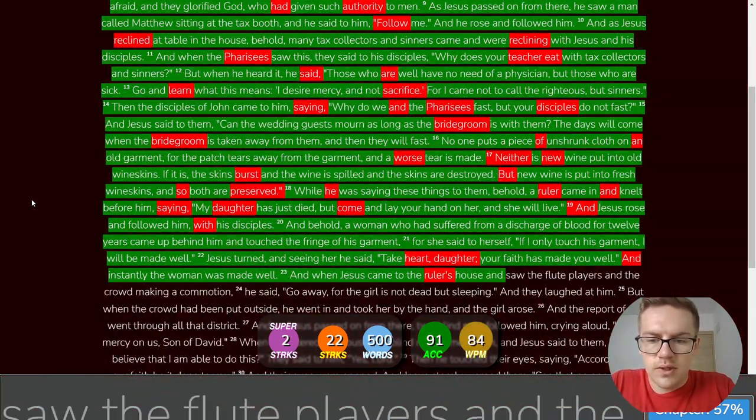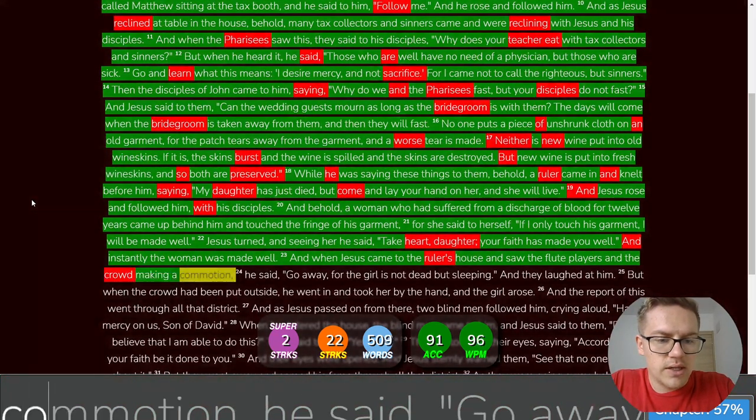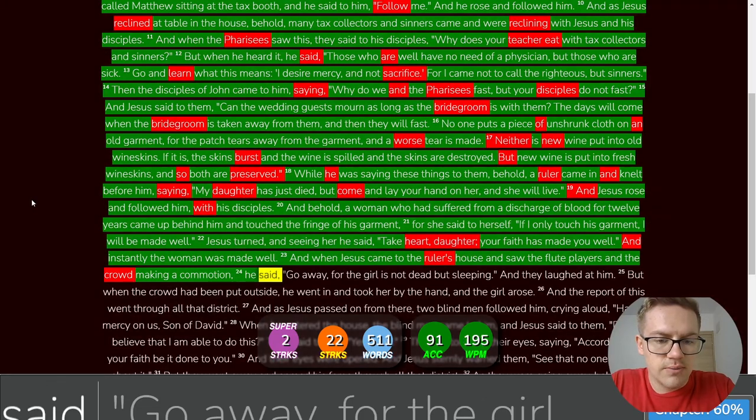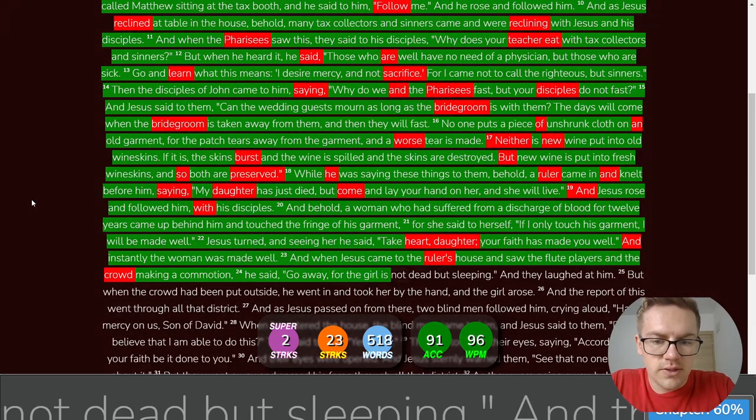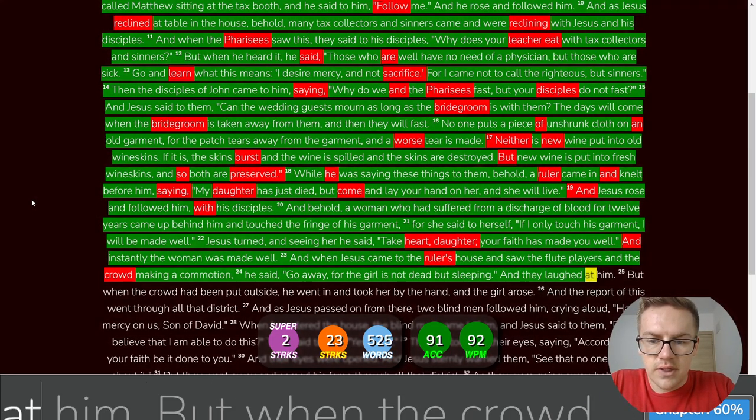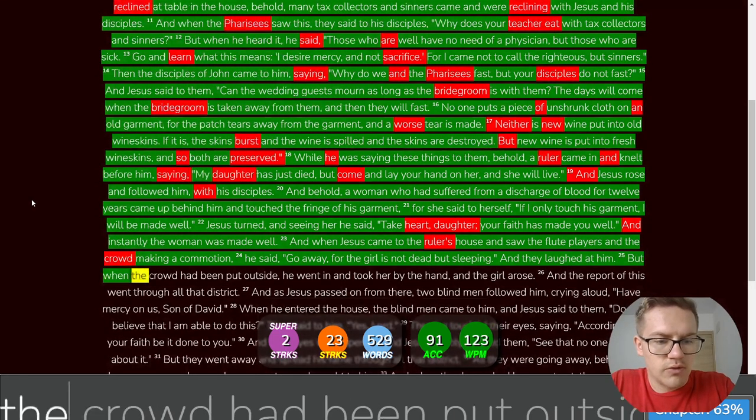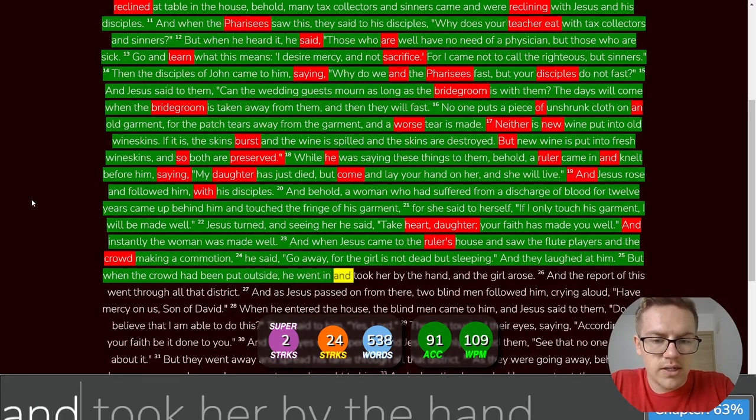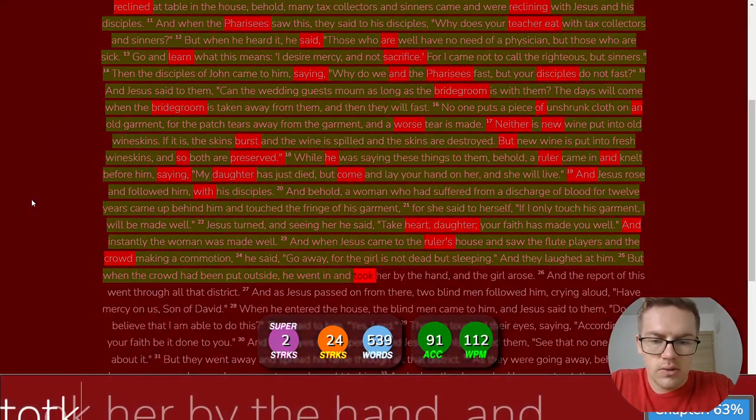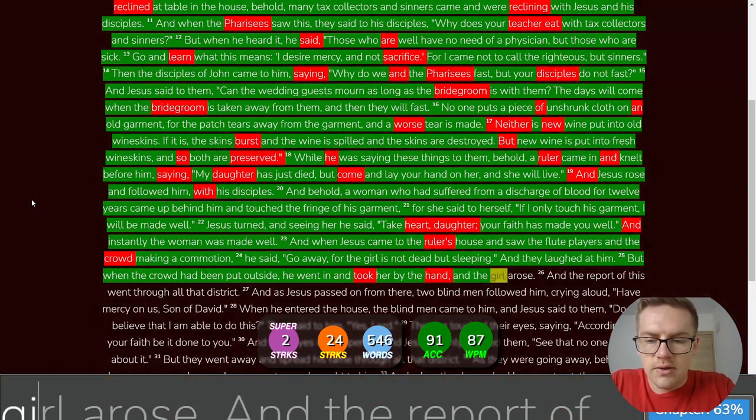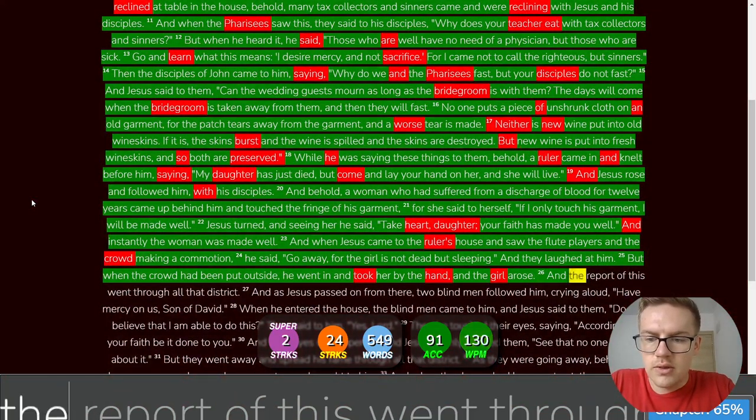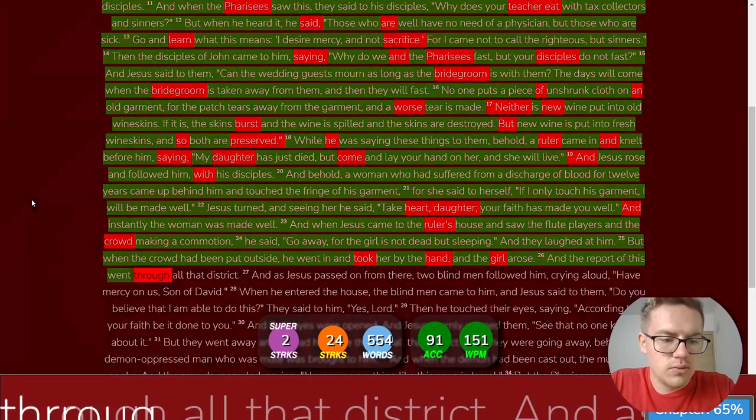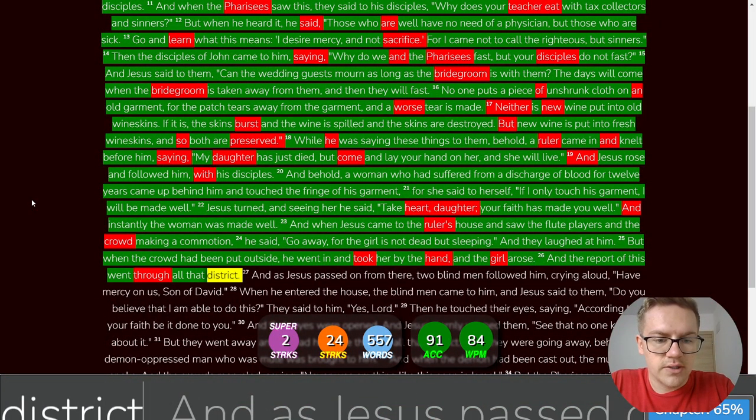And when Jesus came to the ruler's house and saw the flute players and the crowd making a commotion, he said, Go away, for the girl is not dead, but sleeping. And they laughed at him. But when the crowd had been put outside, he went in and took her by the hand, and the girl arose.